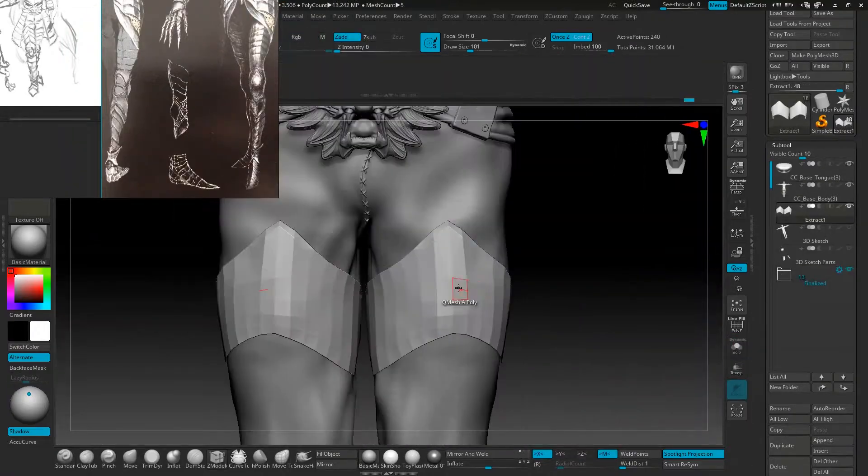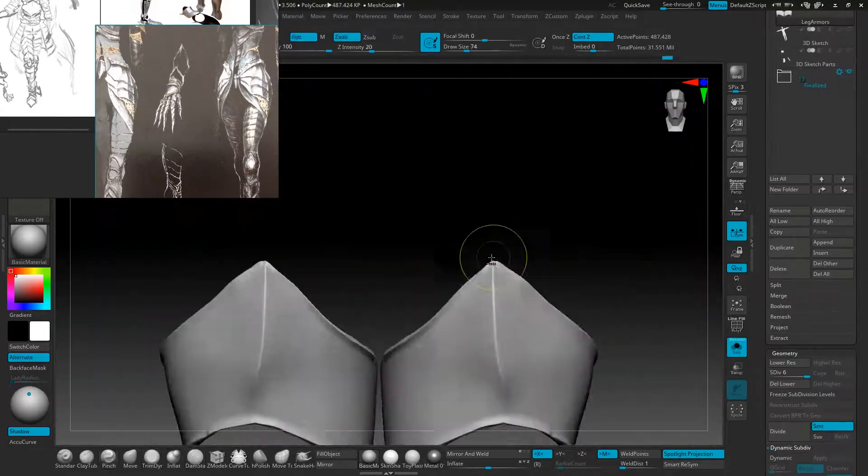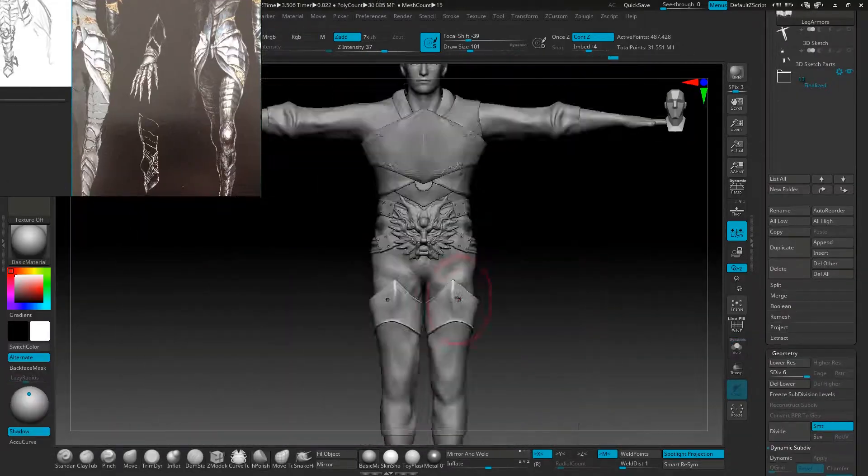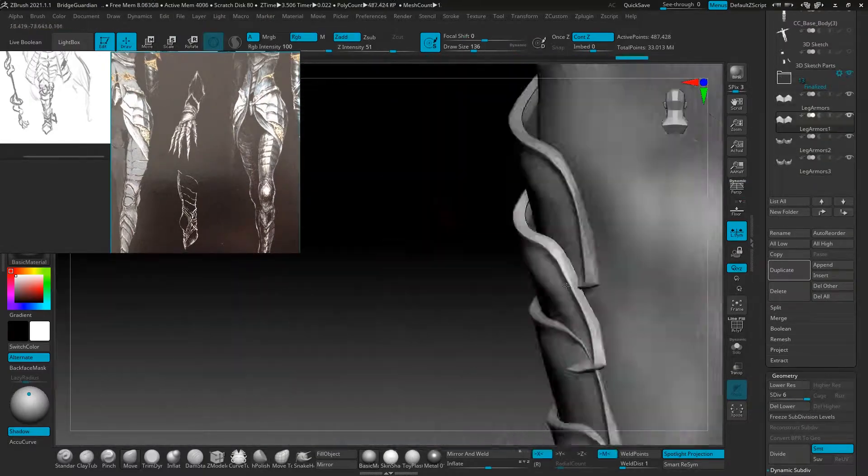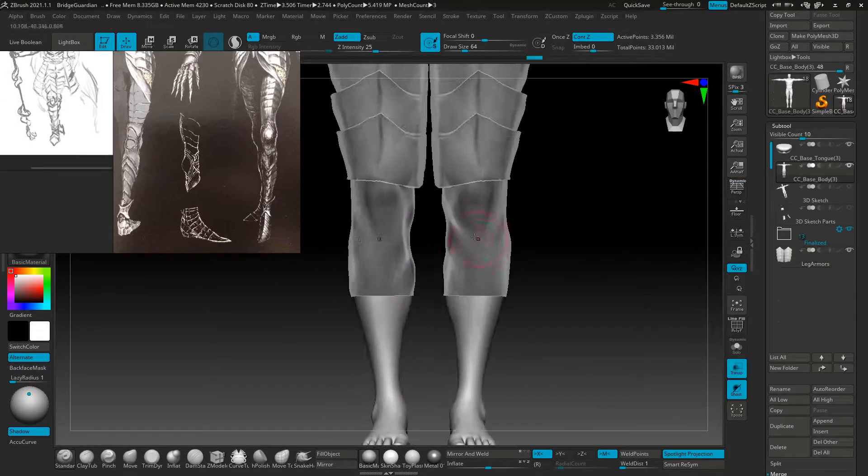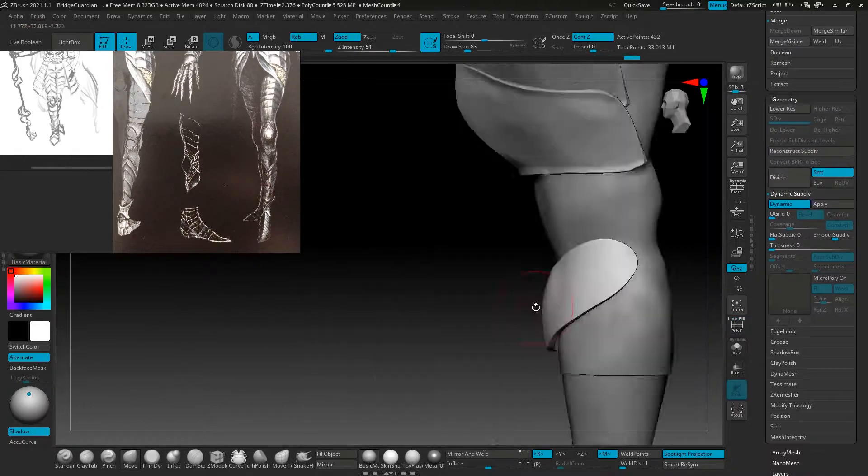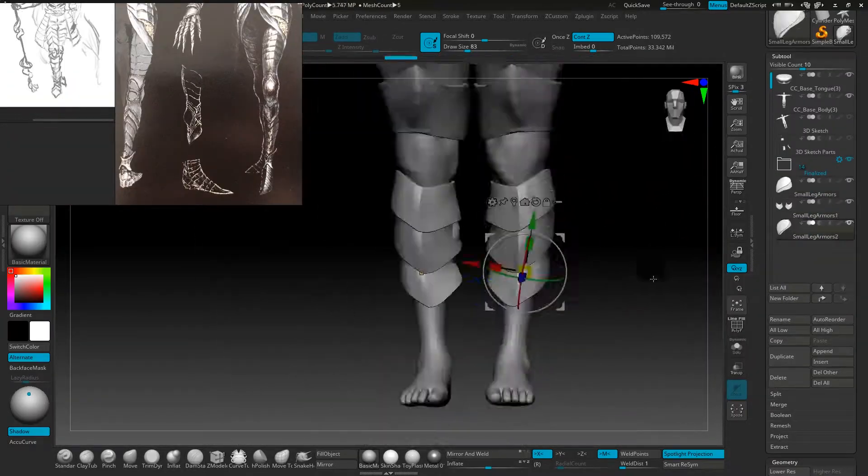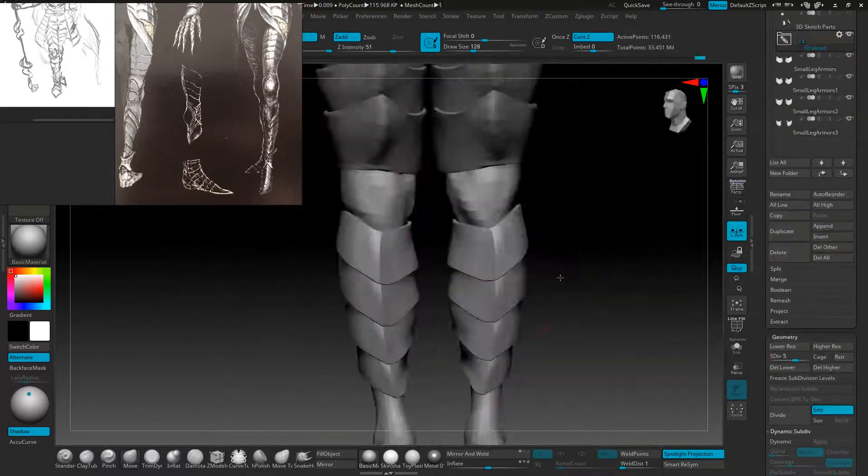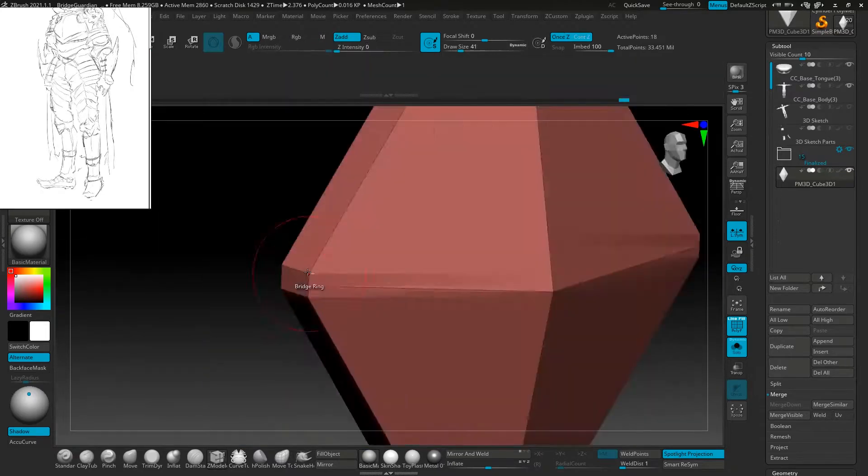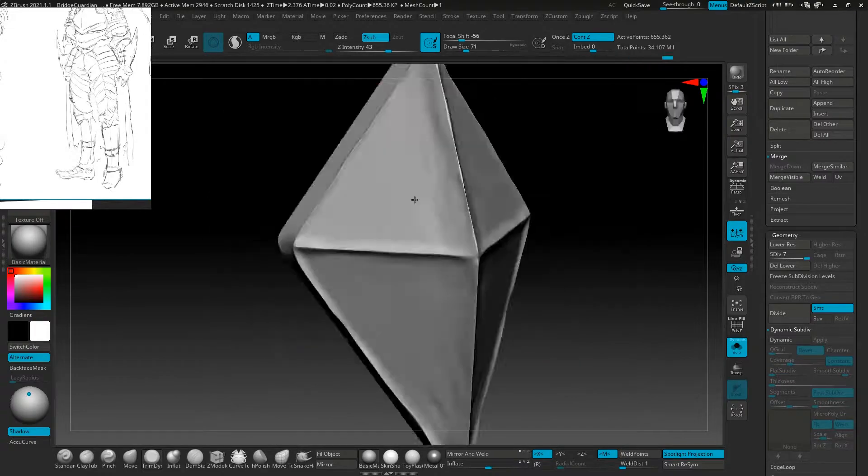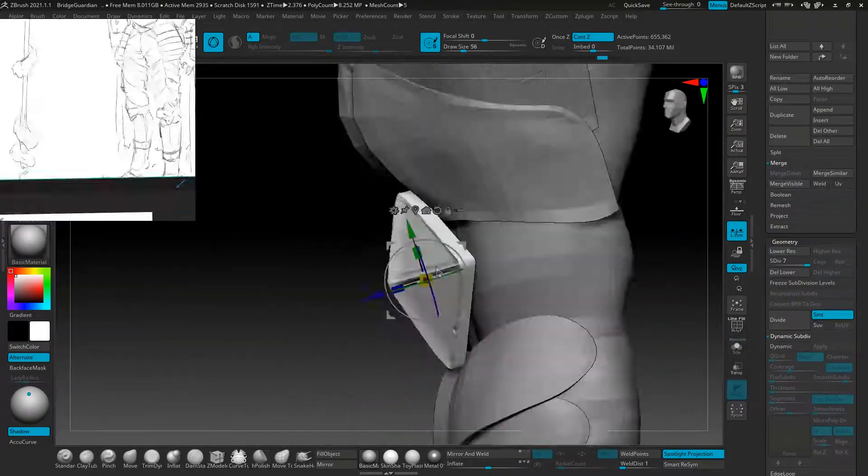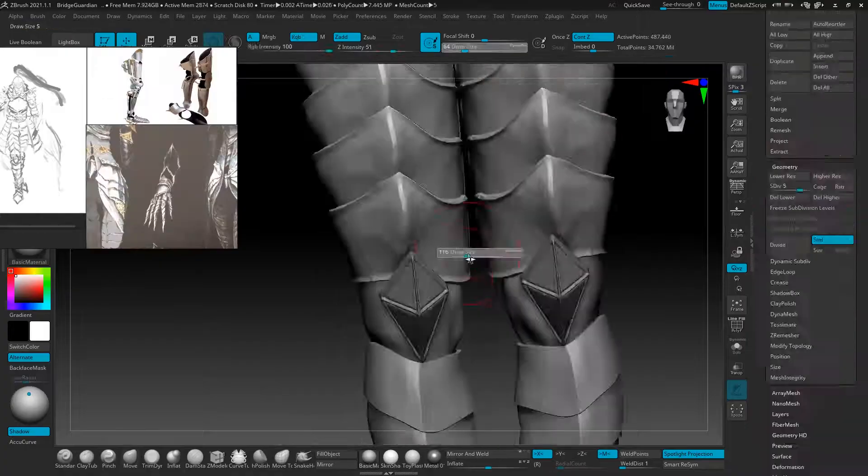And then I created more other pieces using the same methods. Here I decided to make my ankle armor from scratch using the Z-modular brush, and then sculpted iron details onto it later.